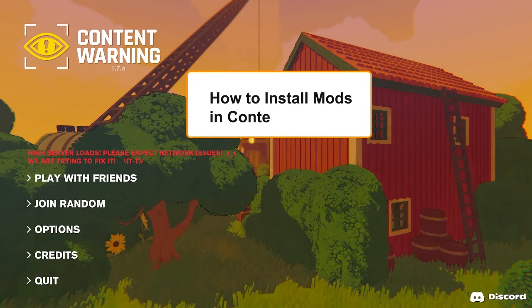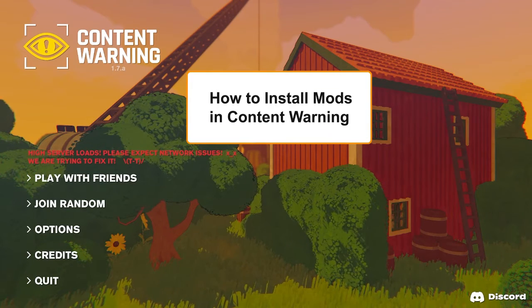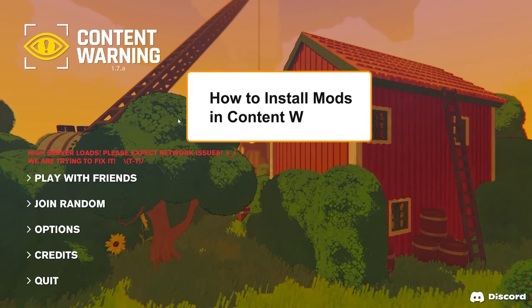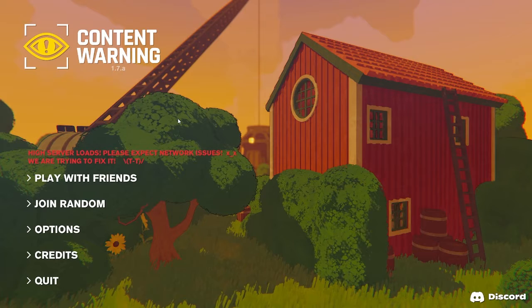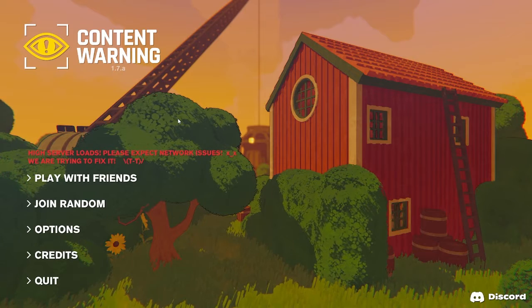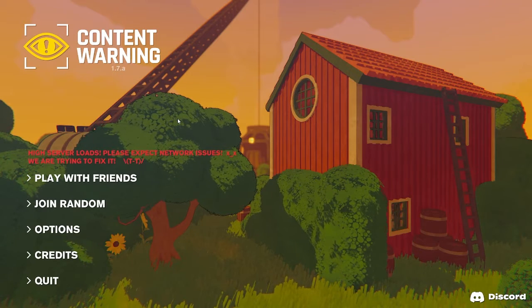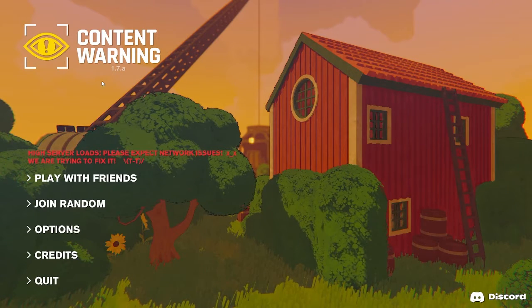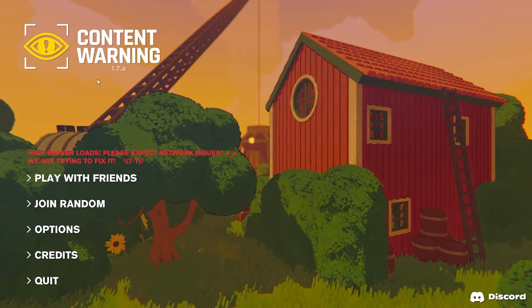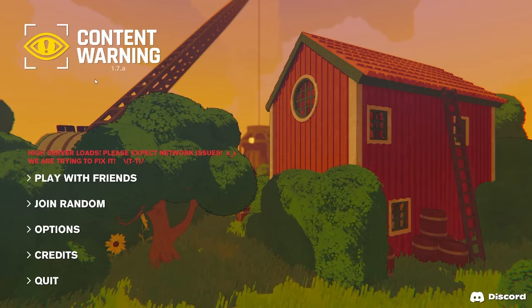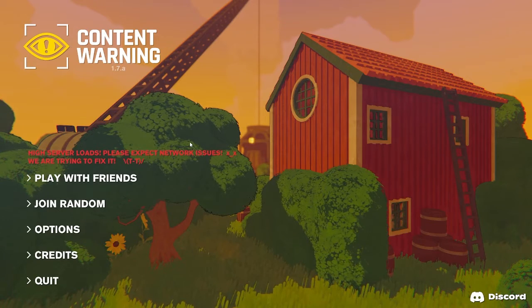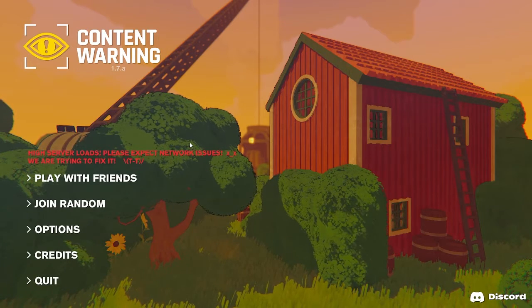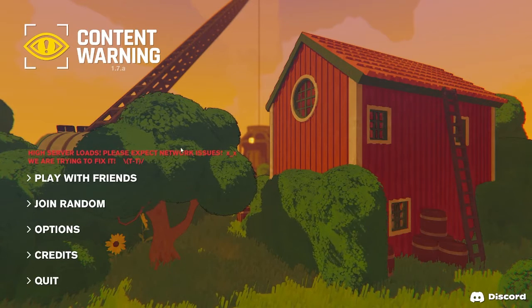Hey guys, in today's video I'm going to show you how to install mods on Content Warning in just a few steps. By installing mods on this game you can add new features like adding new monsters or creating bigger lobbies.